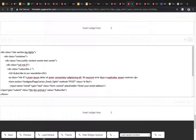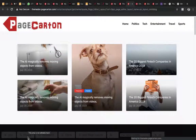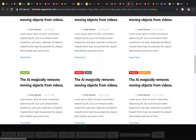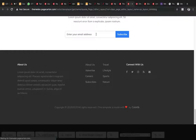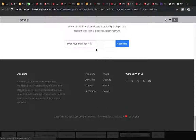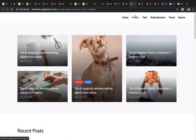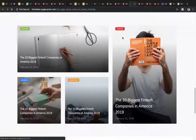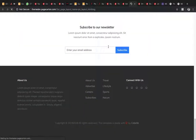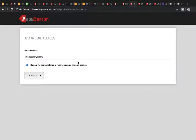Let's test whether the form is working. Click subscribe — it goes to the expected destination. The form is now linked correctly.